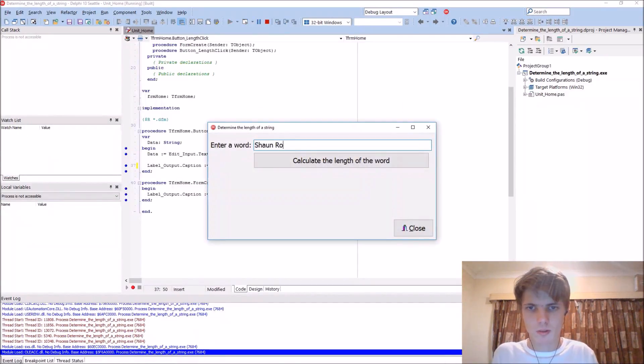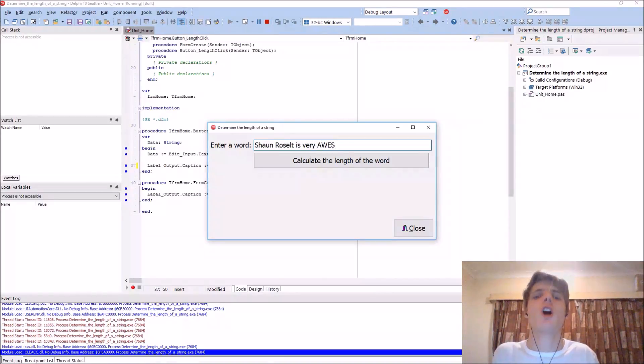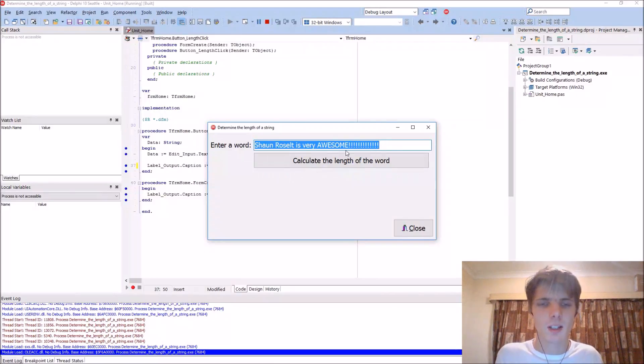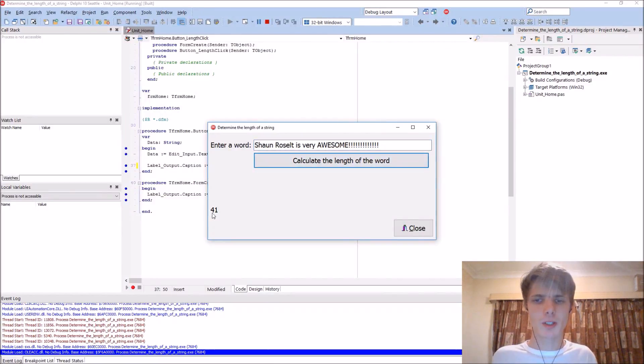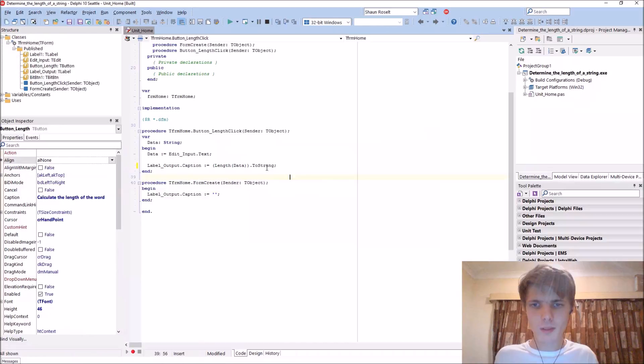Sean Rousselt is very awesome. So we can calculate the length of this word, which is 41. So this works and we've already learned this.